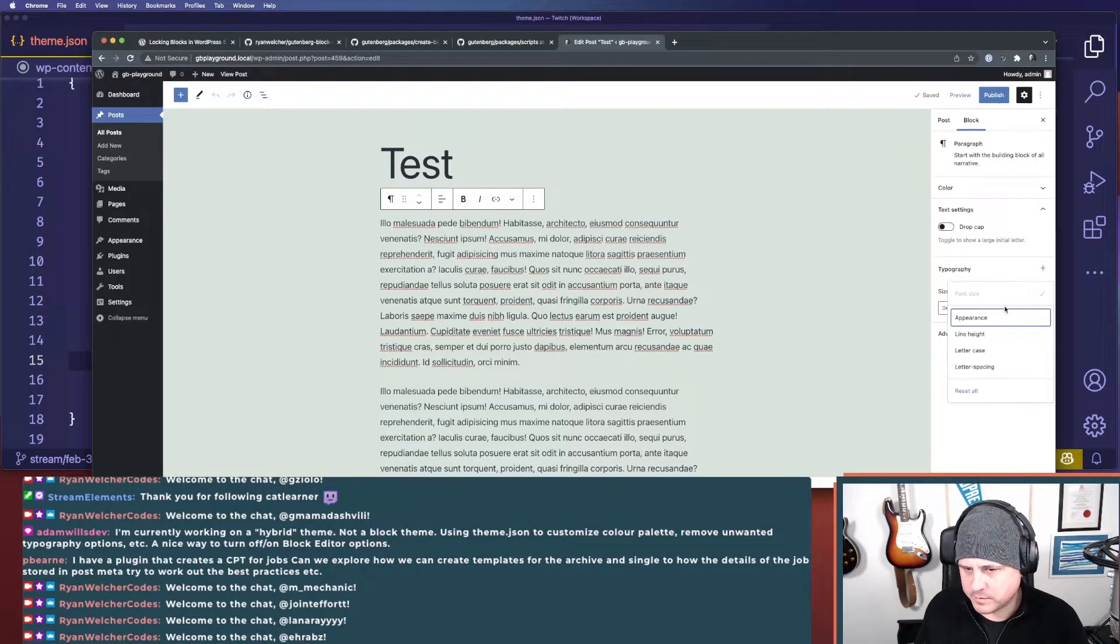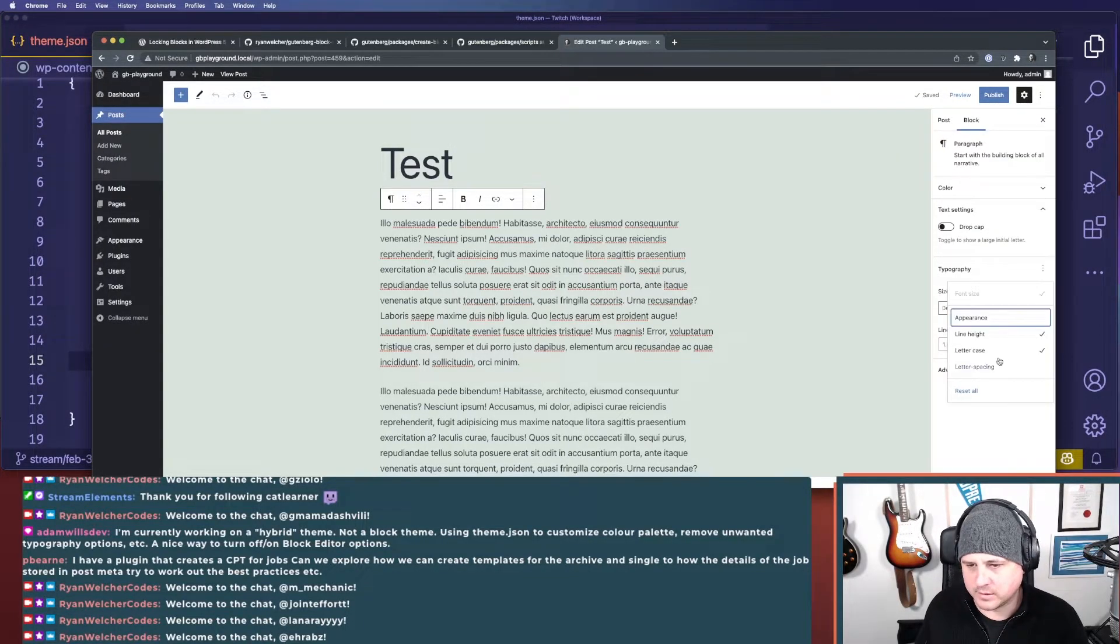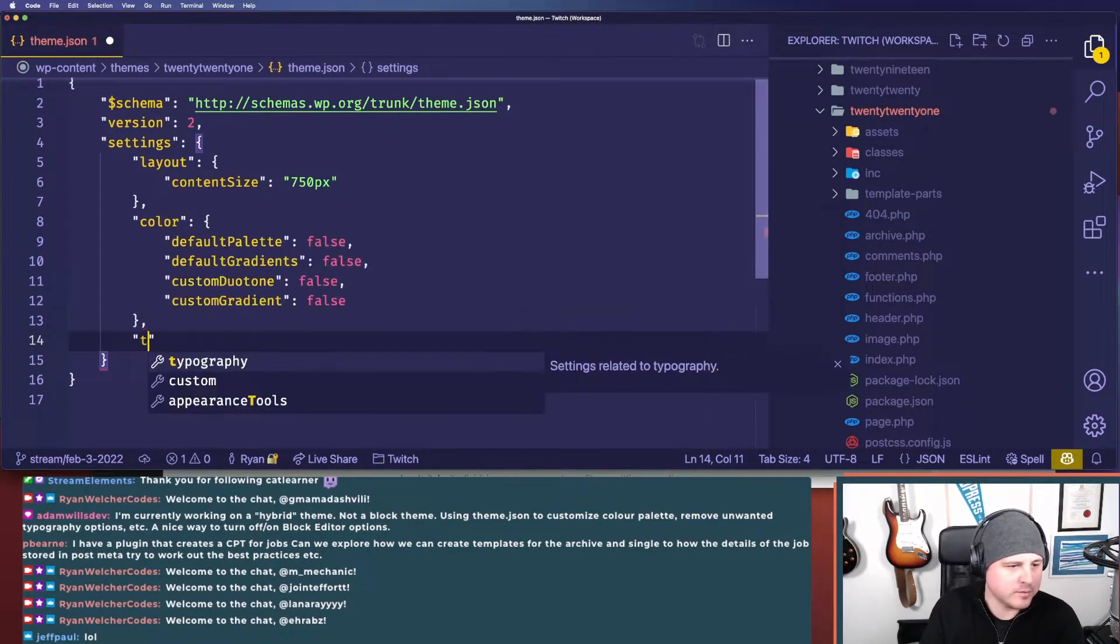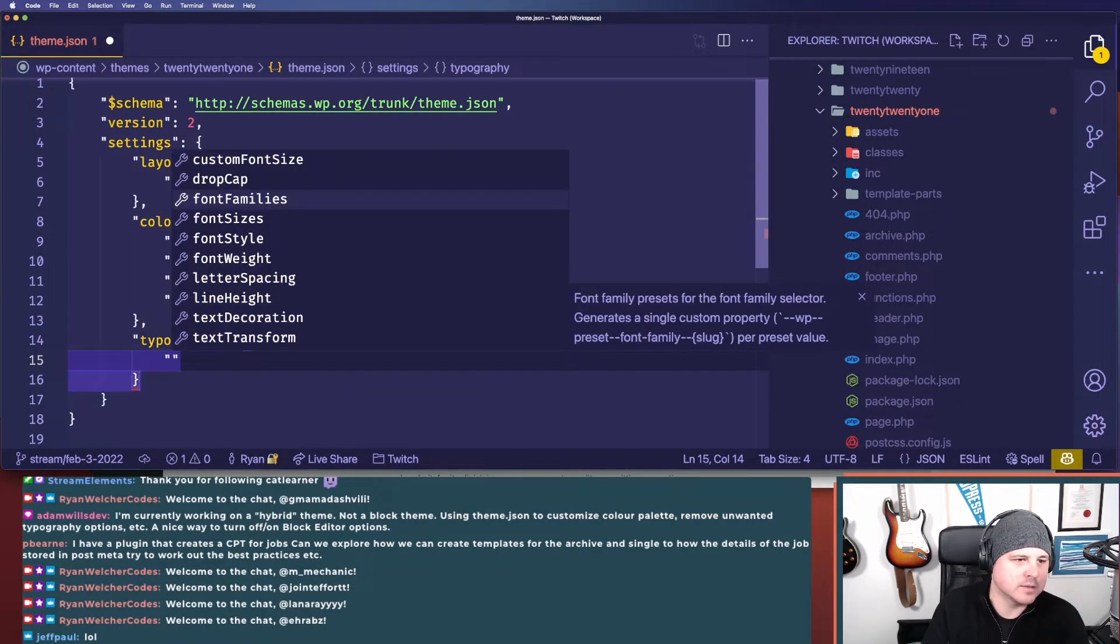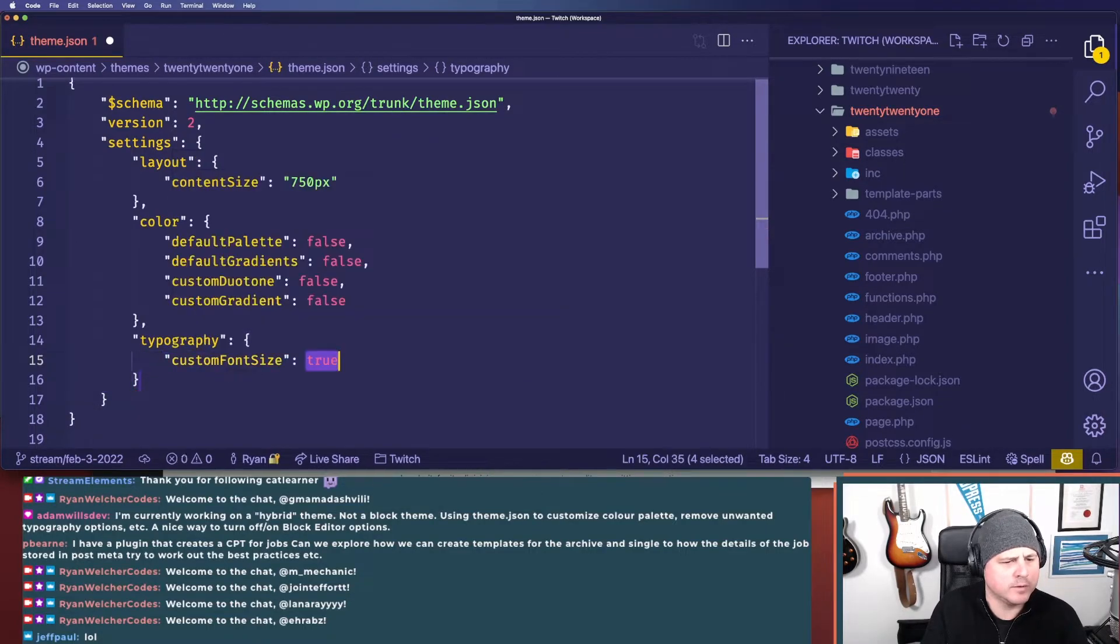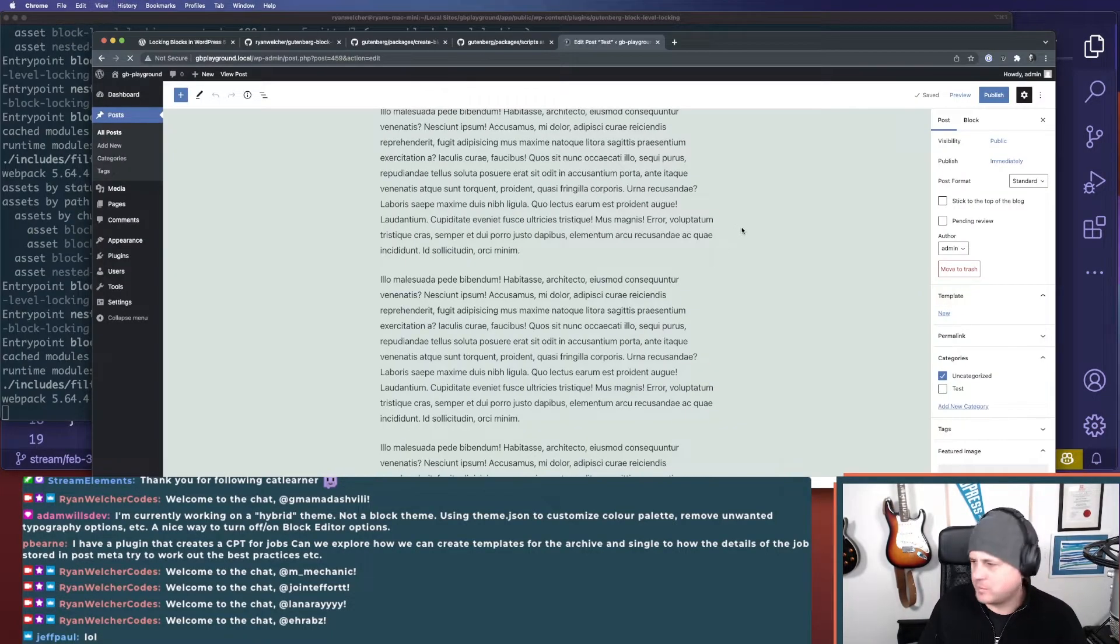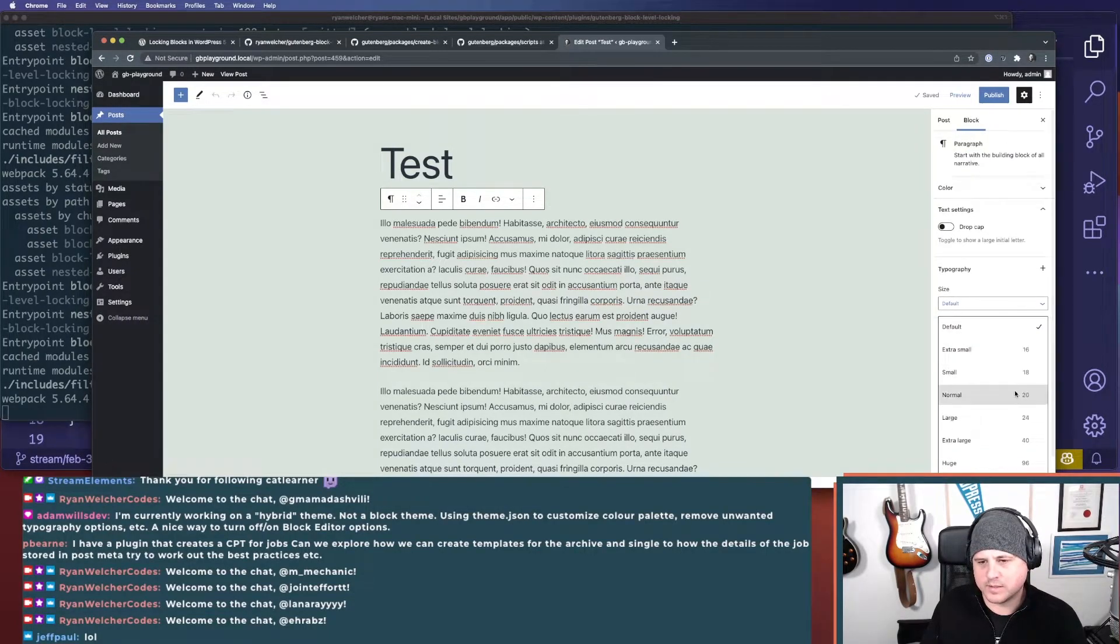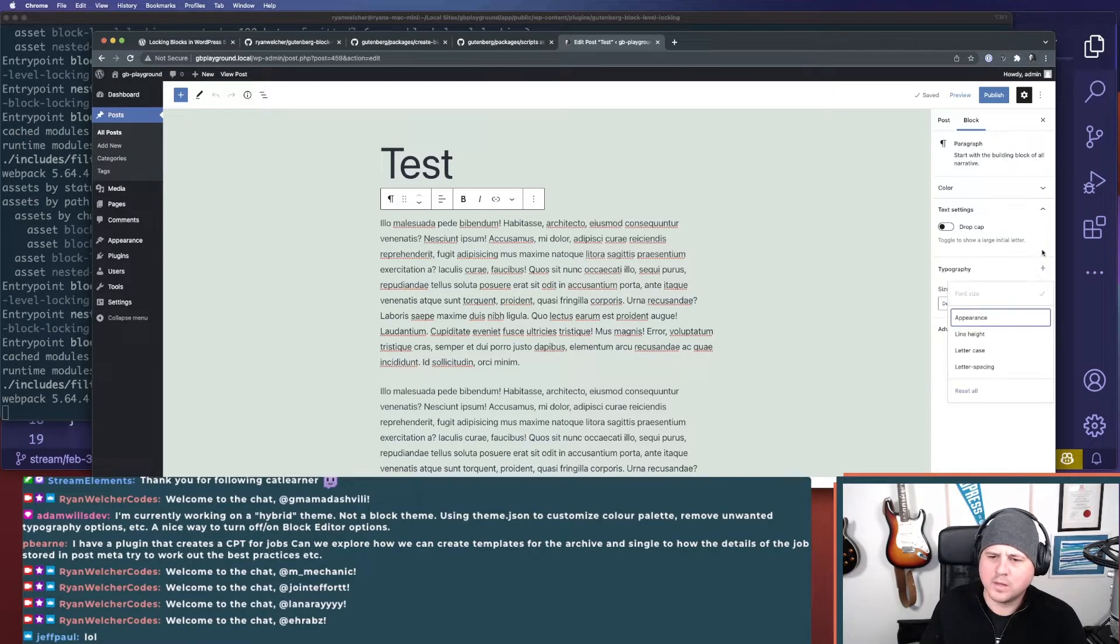We've got all these things, line height and letter casing and all this stuff. So let's see. We'll go into typography and we say custom font size. So that's false. We can just keep coming back and locking things down further. So there's some sizes there, which I think are defined by the theme.